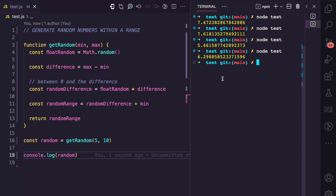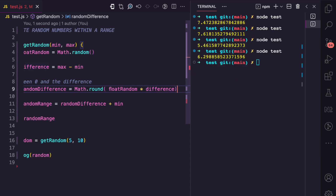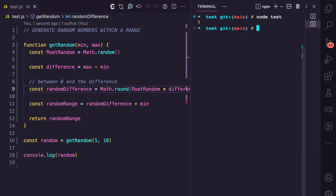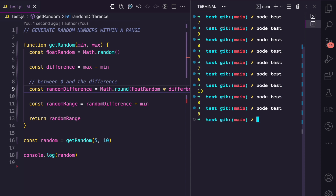Now, what if we wanted a whole number instead of a floating number? We can use Math.round, which will round the result of float random times difference to the nearest integer. Running this now, I get seven, which is between five and ten.